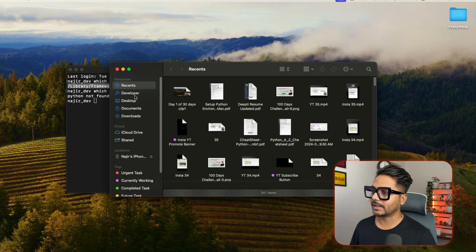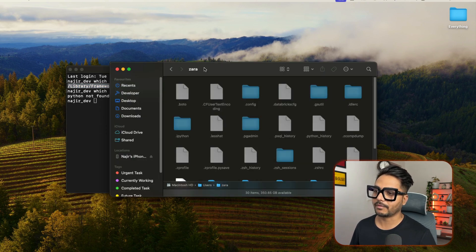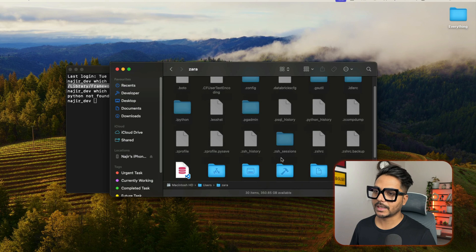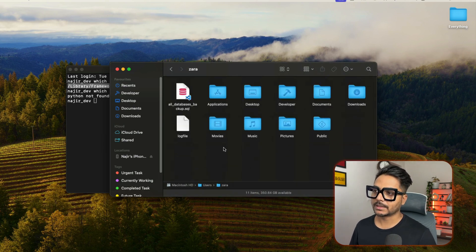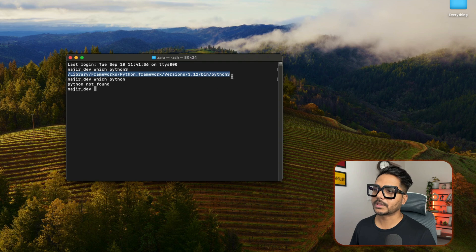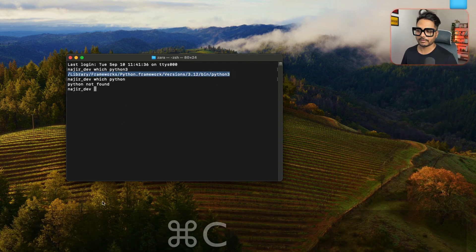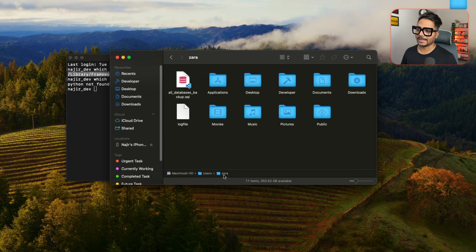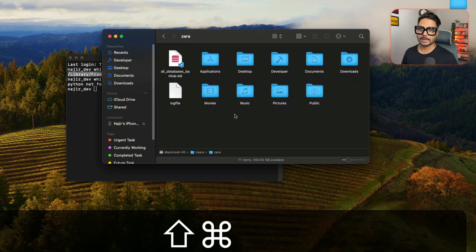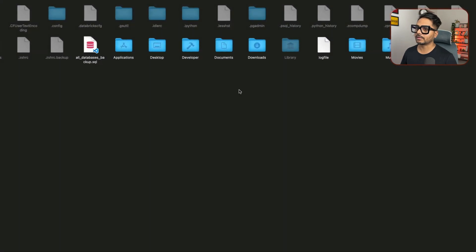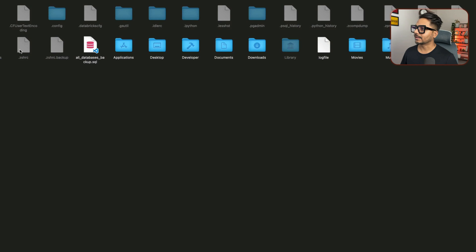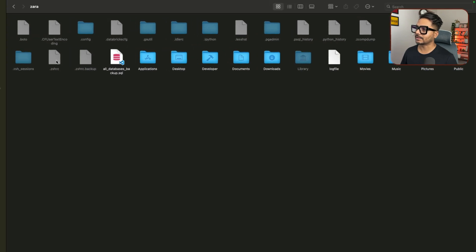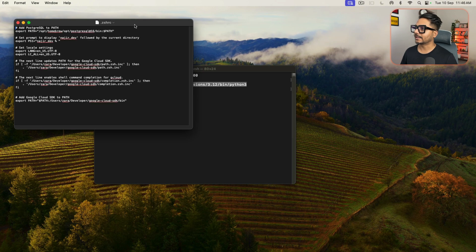Go to Finder and navigate to your user folder. On your machine it will be MacintoshHD, then Users, then your username. In that folder you won't see hidden files by default — you need to press Command+Shift+Dot to reveal them. Then find the file called .zshrc and open it. Here you need to add the Python path.